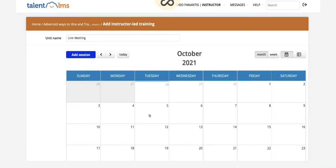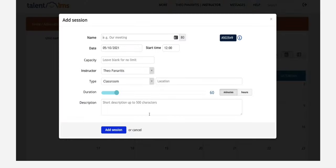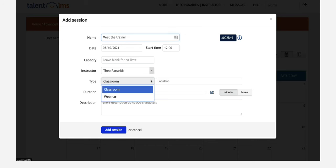You can pick the day, time and how it is going to be delivered. If you go for the classroom option just add the meeting details.